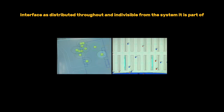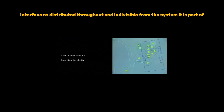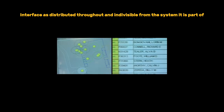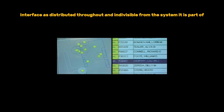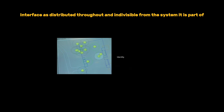The argument here is that the interface in this context is not a single identifiable element — like the software the prison guards use — but a complex system of interconnected parts: the architecture, the camera, the guards, the prisoners, and the social and legal structures. All of them work together to form this distributed interface.